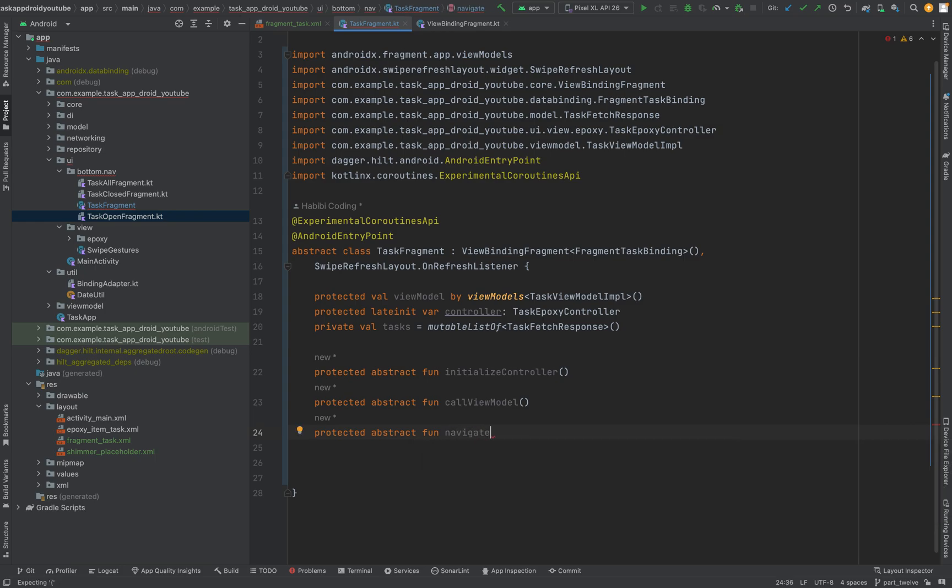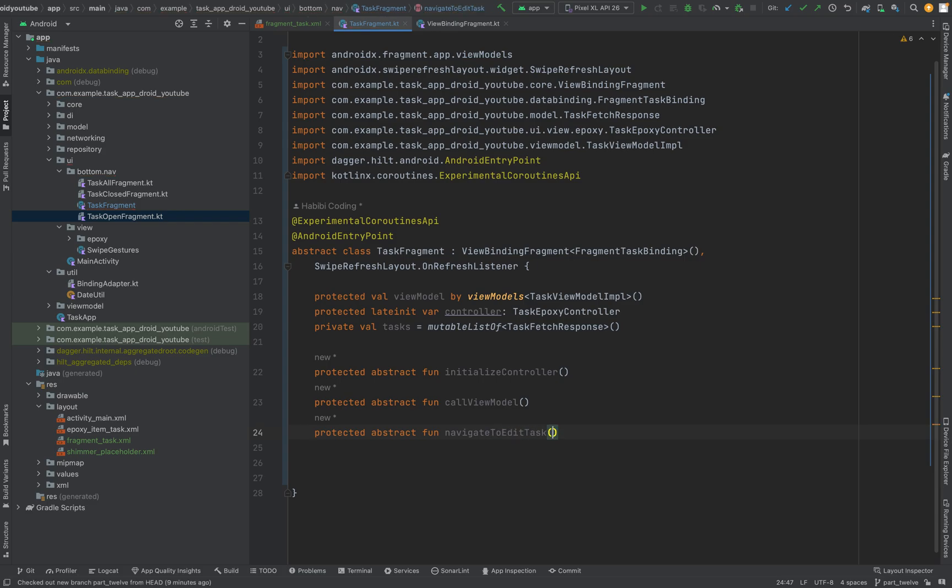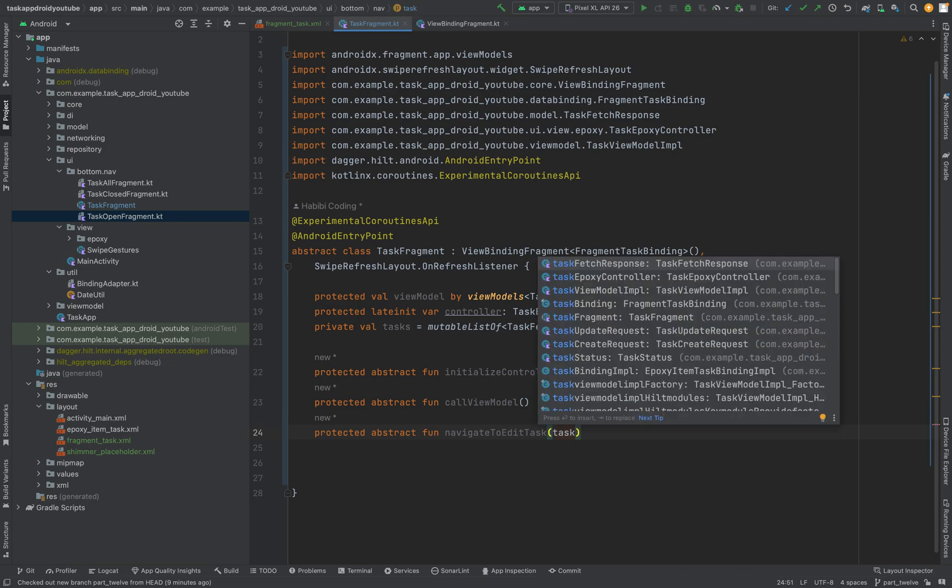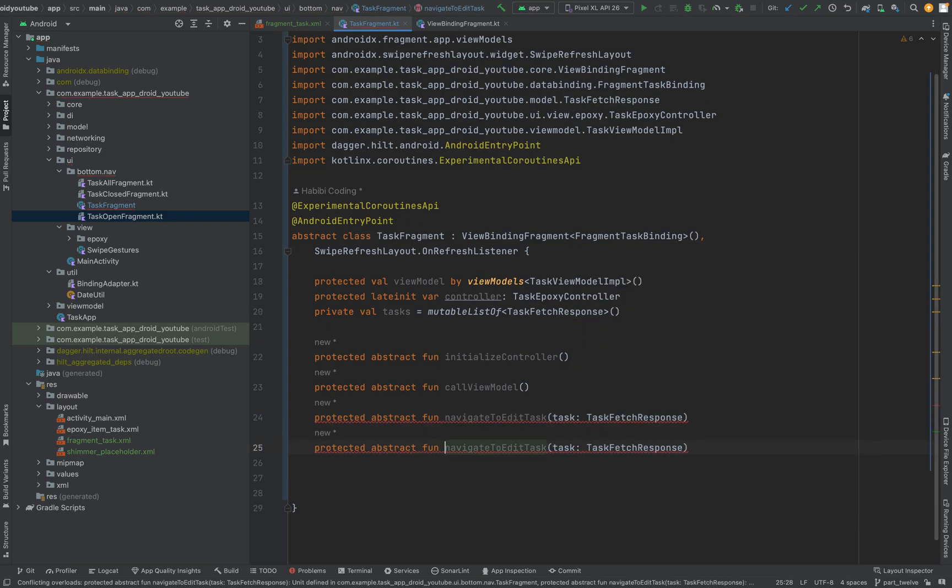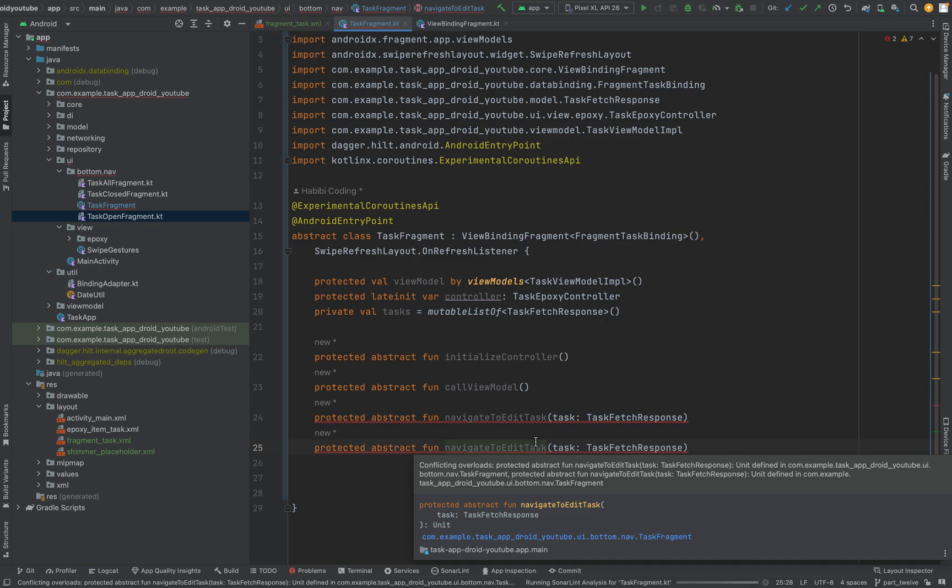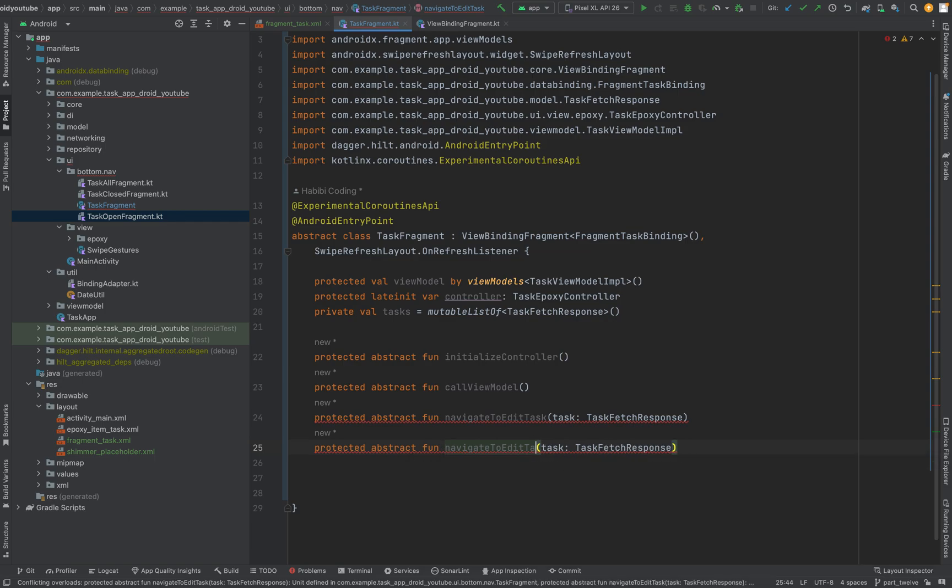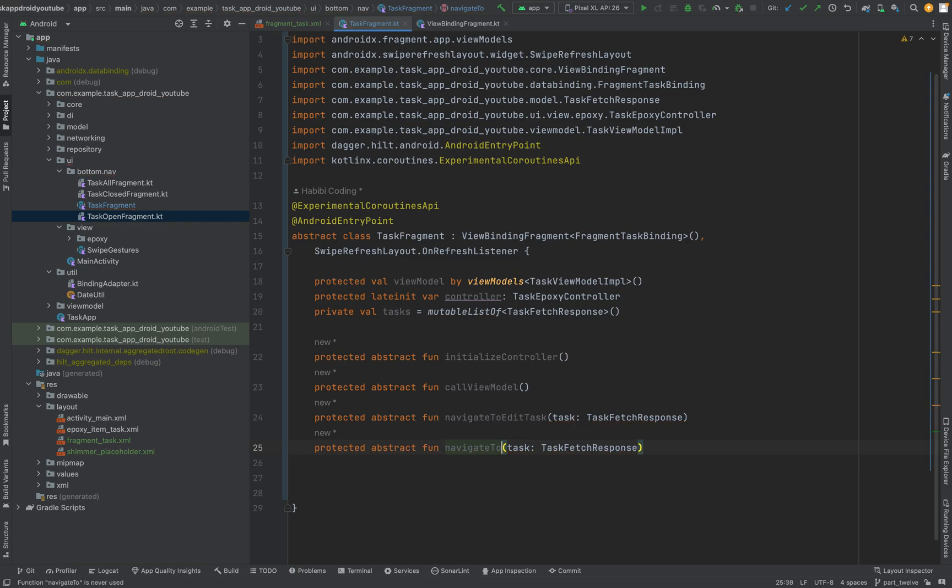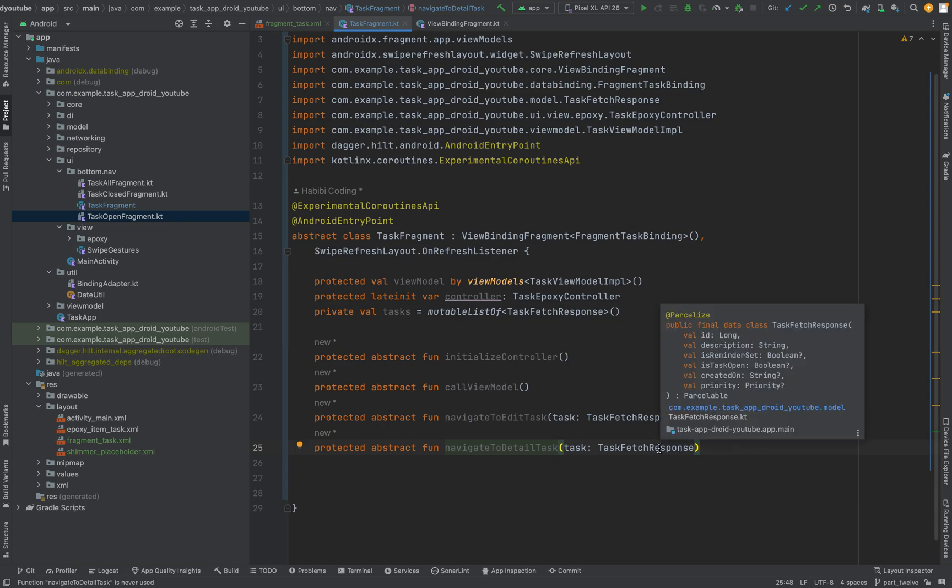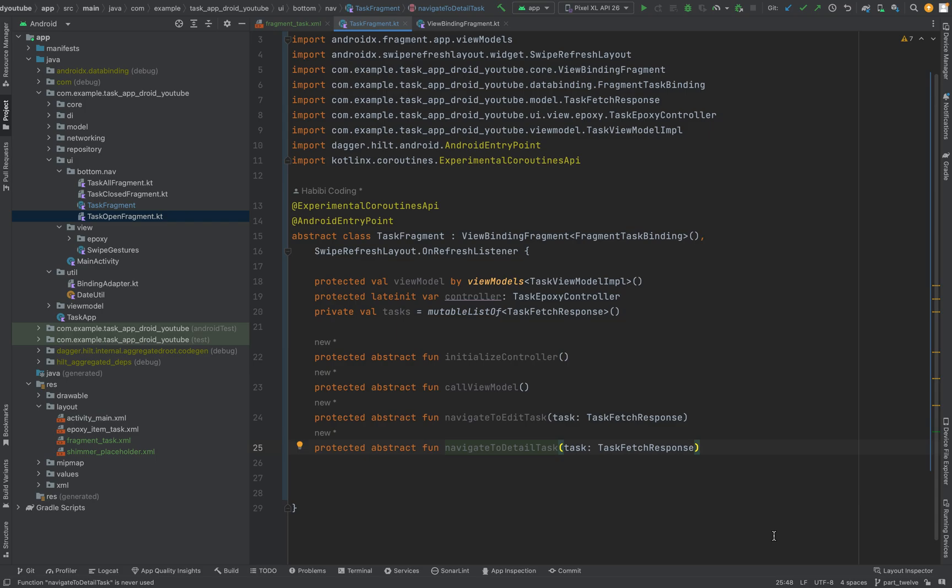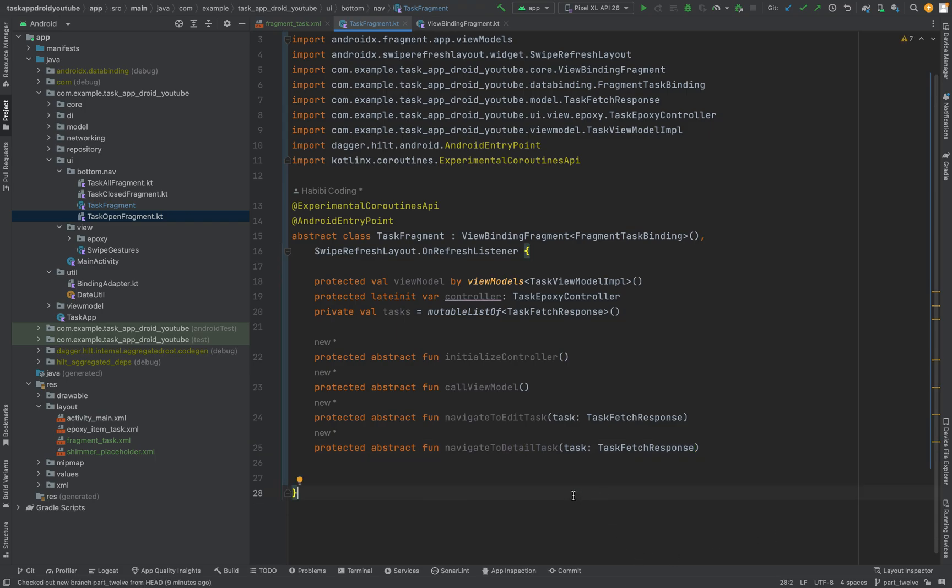Then we need a method called view model. I'm just duplicating here things to avoid writing protected abstract fun all the time. Navigate to edit task. And here we need a task of type task fetch response. And this will navigate to task detail. Navigate to detail task. And here we need a task. And yet the argument is here right.